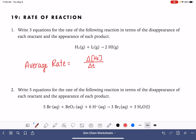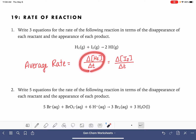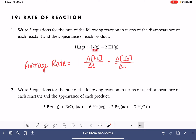We could also calculate the rate in terms of the change in the concentration of our other reactant, I2, over change in time. These two numbers should be equal to each other because they are both reactants with the same stoichiometric coefficient. So the rate of the loss of H2 should be equal to the rate of the loss of I2.